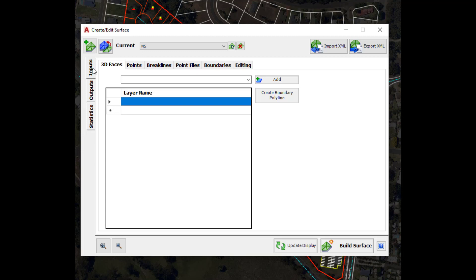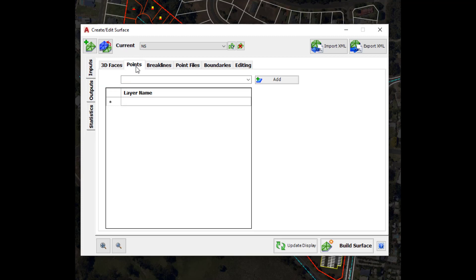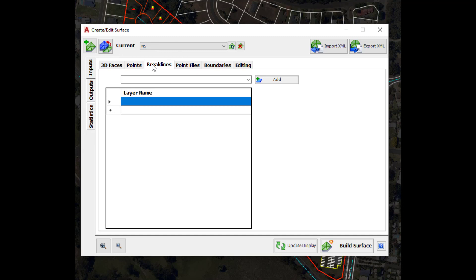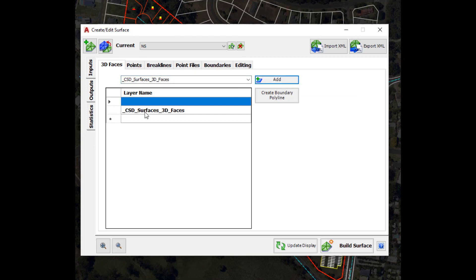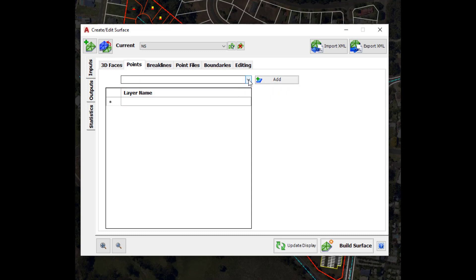To begin, we're going to click on the Inputs tab. Civil Site Design creates user-defined surfaces using layers within the drawing — we're able to create surfaces using 3D faces, CAD points, and break lines, which could be lines, 2D polylines, or 3D polylines. We're going to click on the 3D Faces tab and in the pull-down the software lists all layers in the drawing that contain 3D faces. We'll choose 3D faces and click Add on the right hand side, and that layer will be added to the layer definition list. We're not going to add points and break lines as well, since all these objects sit over the top of each other — we'll just use 3D faces for now.